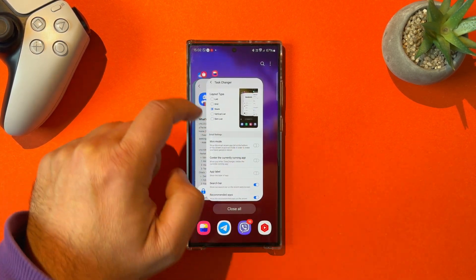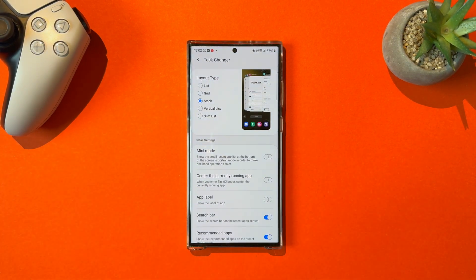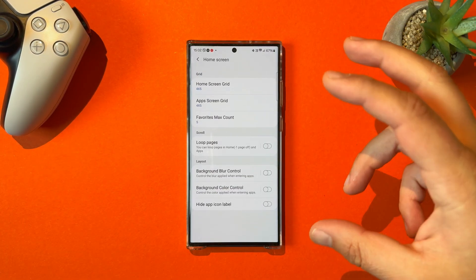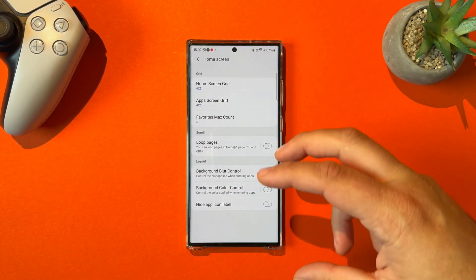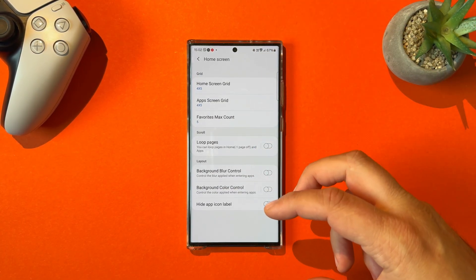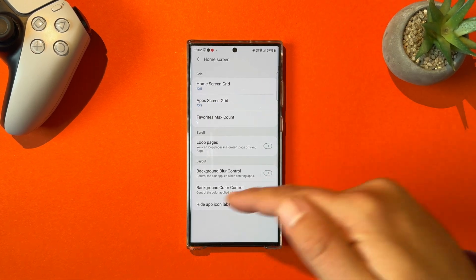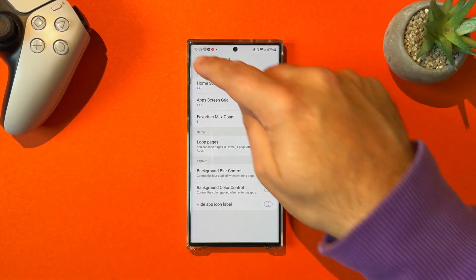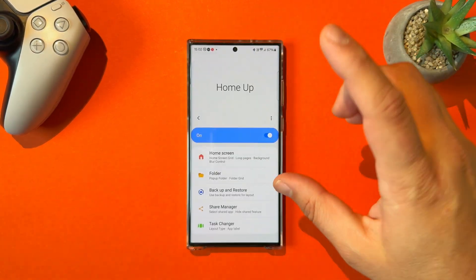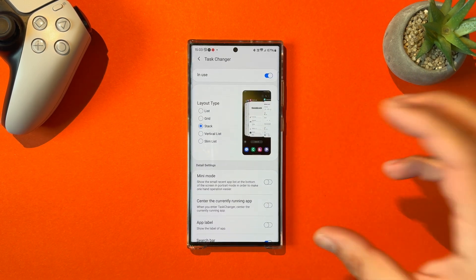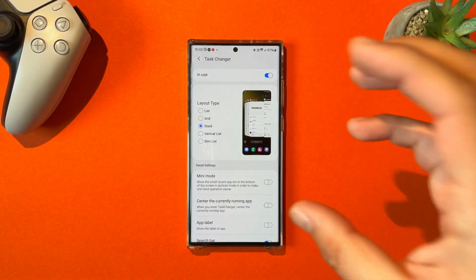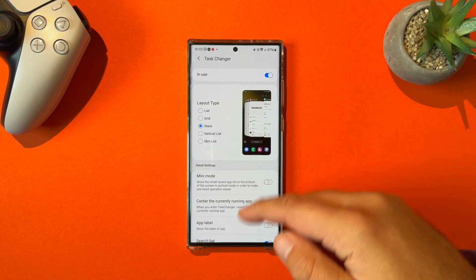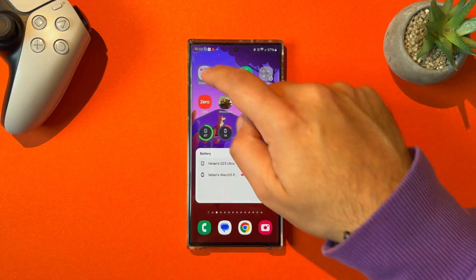I'm going to go back to the home screen and see if they brought anything else back. Sadly, no — no app plays, no vertical app drawer yet. But at least they promised to bring back the missing layout types, which they kind of did, and right now you can enjoy all of them.